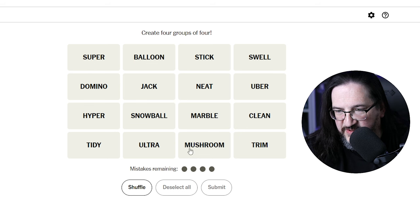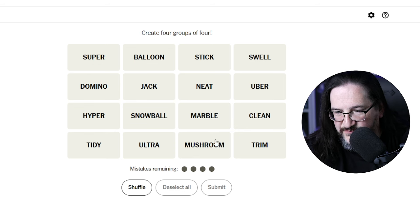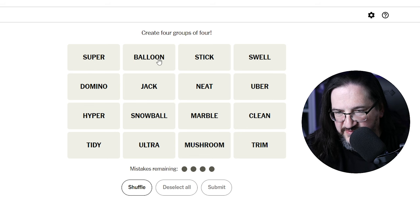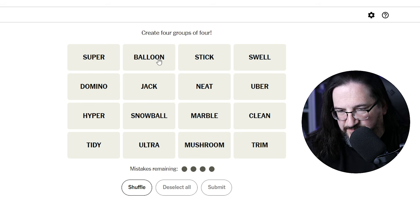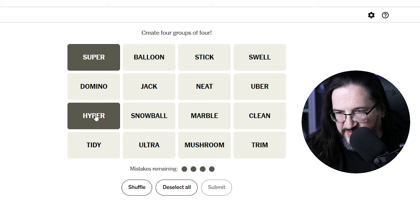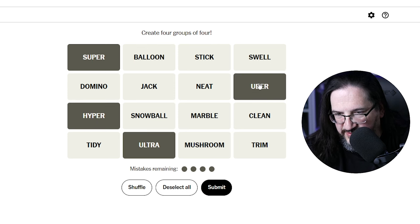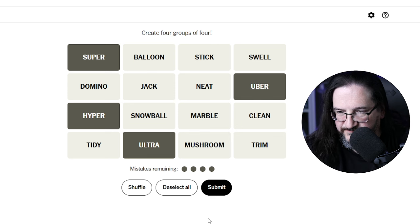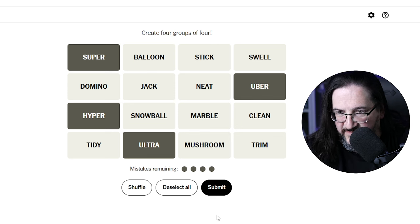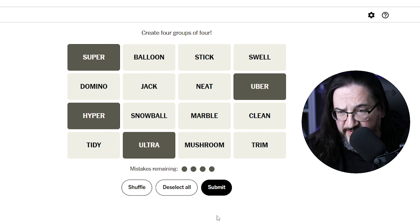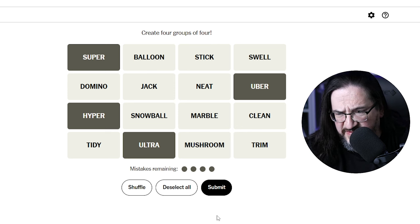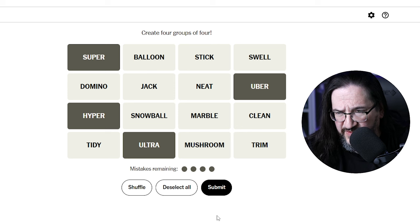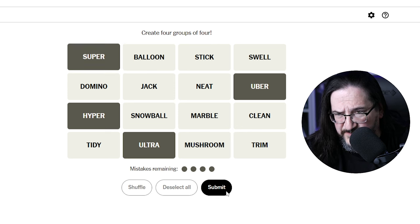Let's see, Mushroom would be something you'd put on a pizza, maybe. Snowball, Balloon, Domino, Super, Hyper, Ultra, and Uber would be exclamations of exceptionalism. Exceptional, Super, Hyper, Ultra, I feel like that could very well be a category here. Is that, in fact, a category?